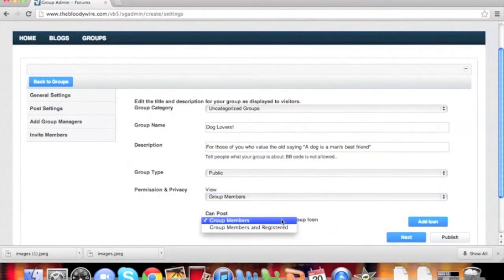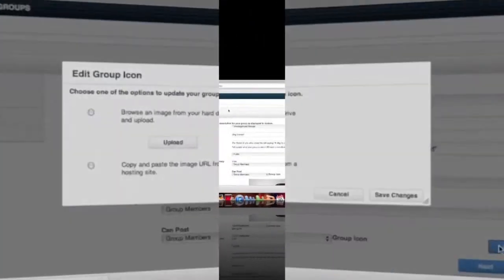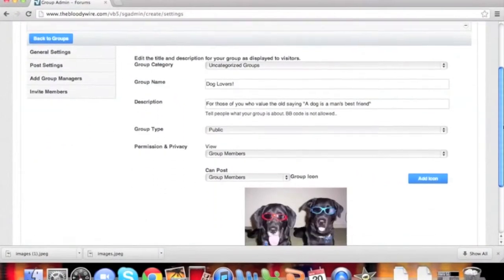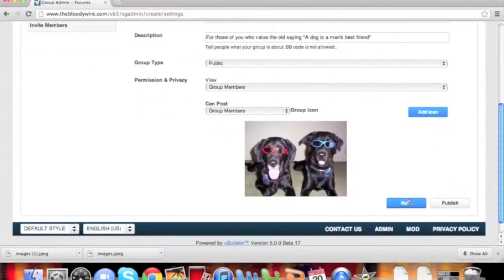Finally, to add some flair to your group, you can add an icon. Click Next to continue.